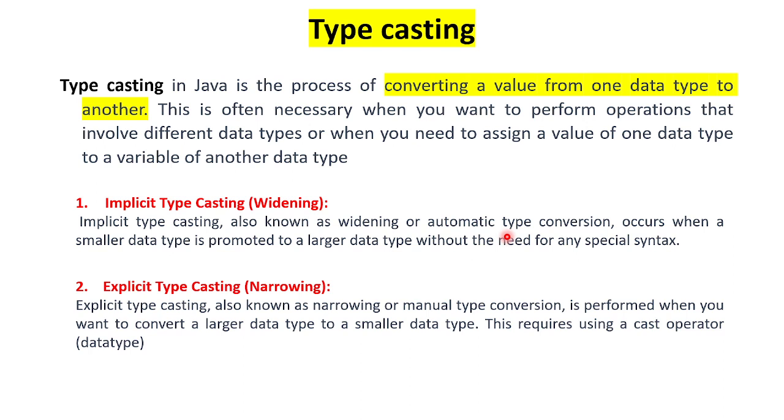So why should I do typecasting? For example, byte to int convert or int to double convert. When the number is smaller or higher data range, that is actually called widening. It is also called implicit.